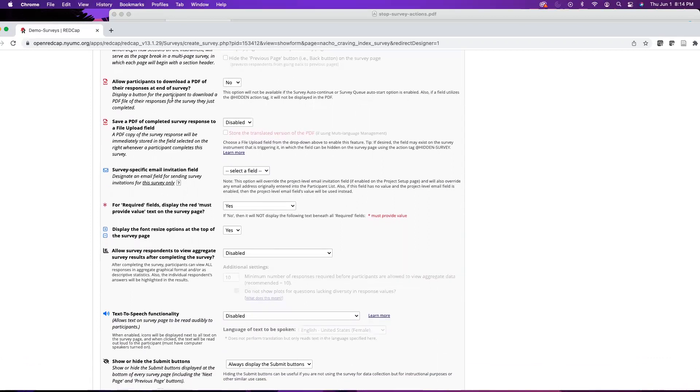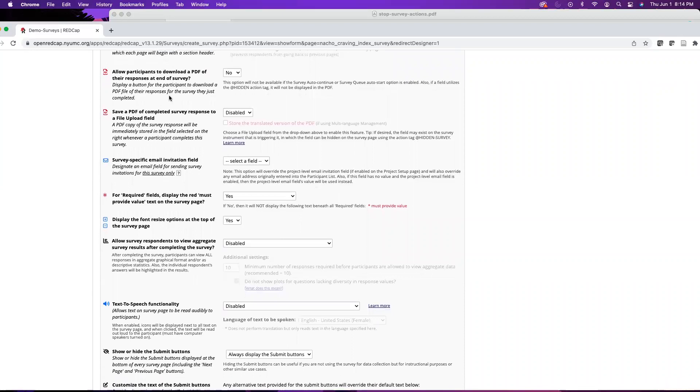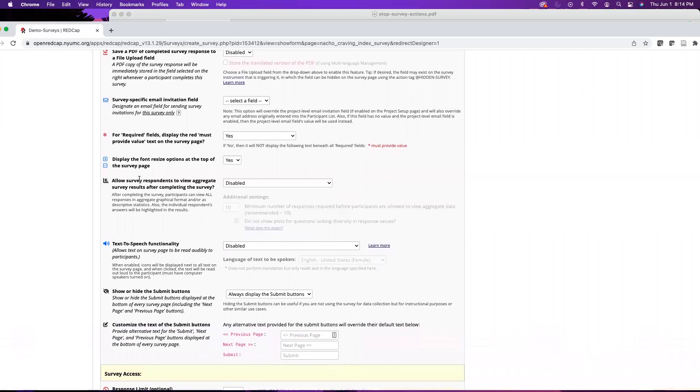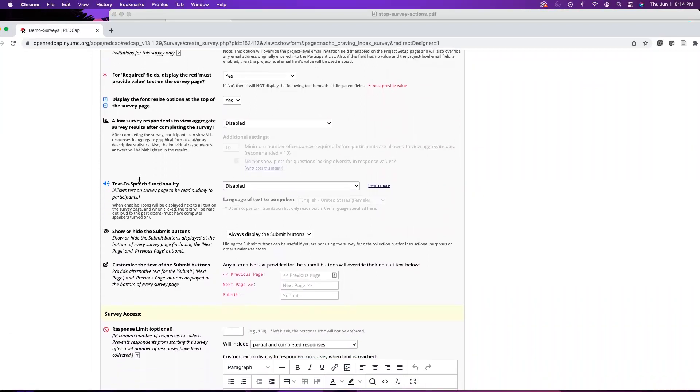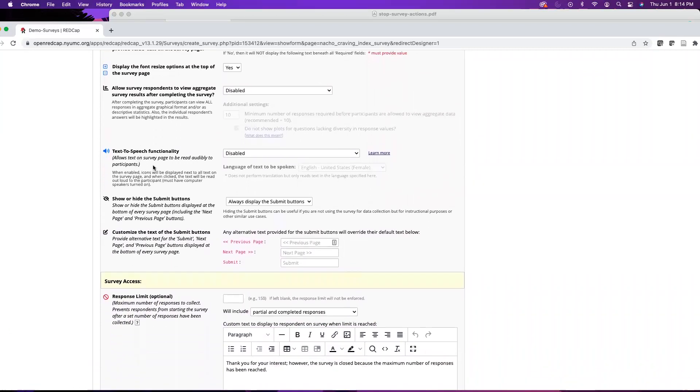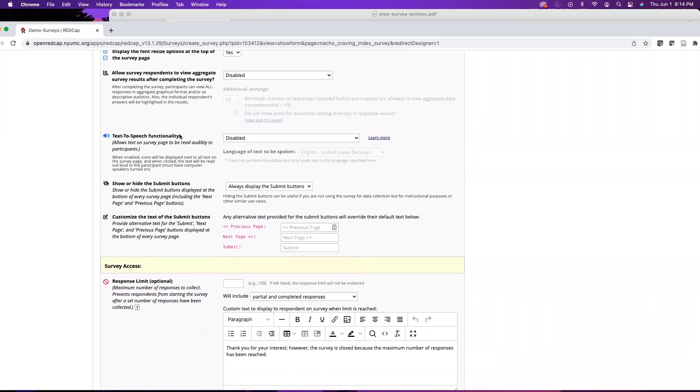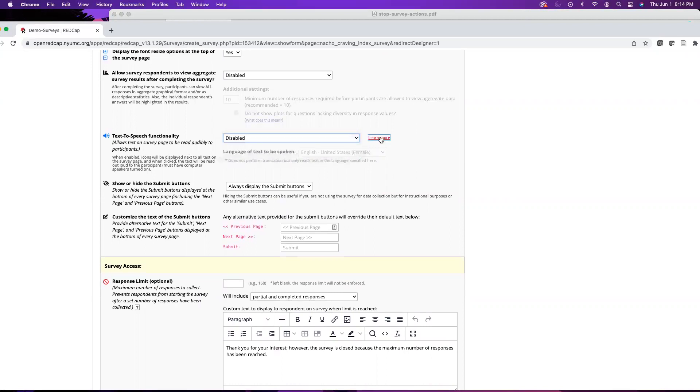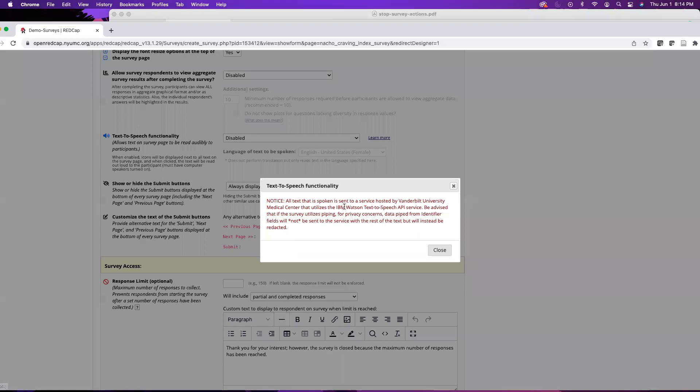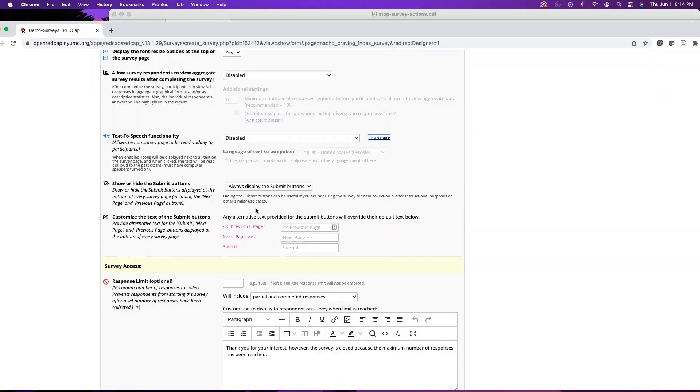You also have an option to allow participants to download PDFs as well as some other ones here. It is very helpful to go through these things when you're setting up your survey. A few things I do want to point out: we do have a text-to-speech functionality which allows text on the survey page to be read out loud. This does connect to the IBM Watson text-to-speech API service.